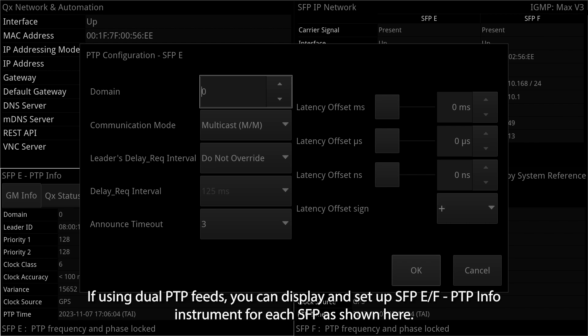If using dual PTP feeds, you can display and set up SFP e slash F PTP info instrument for each SFP as shown here.